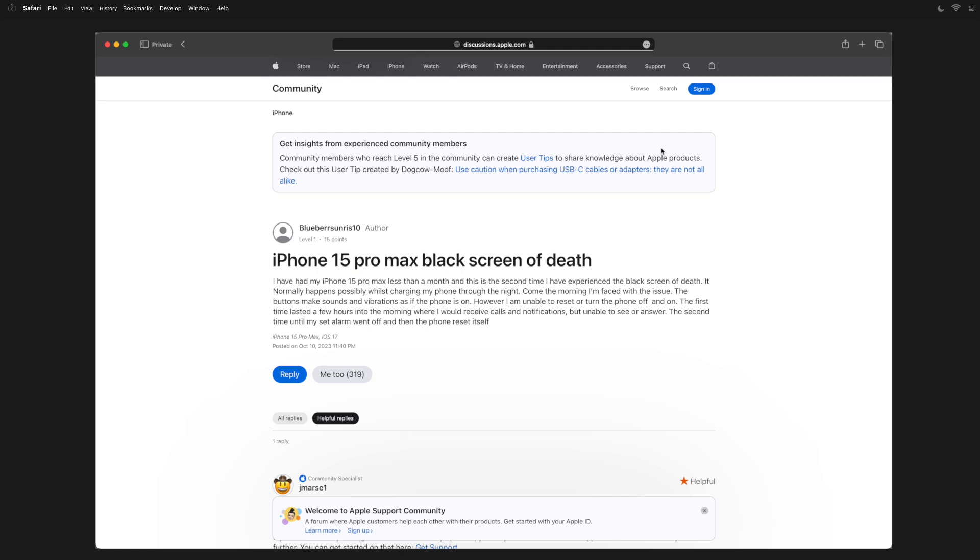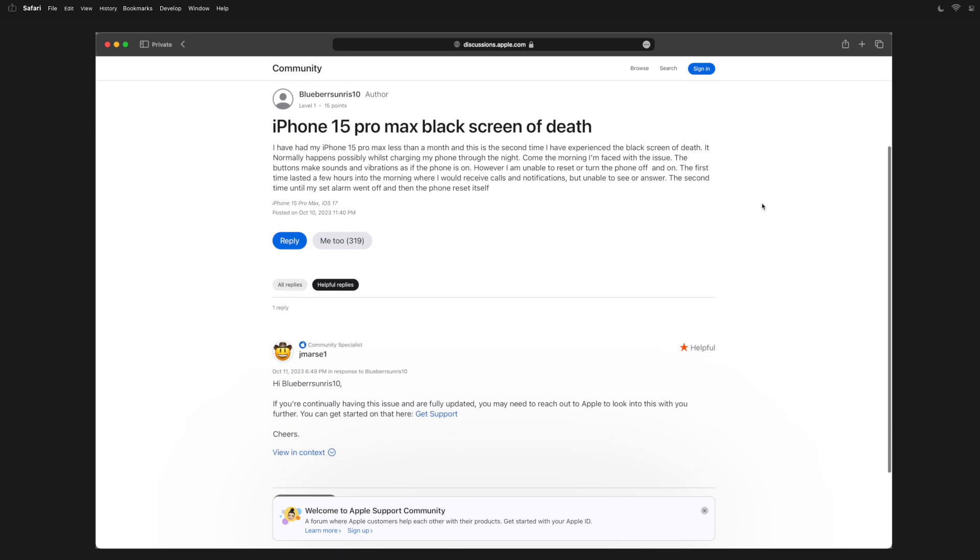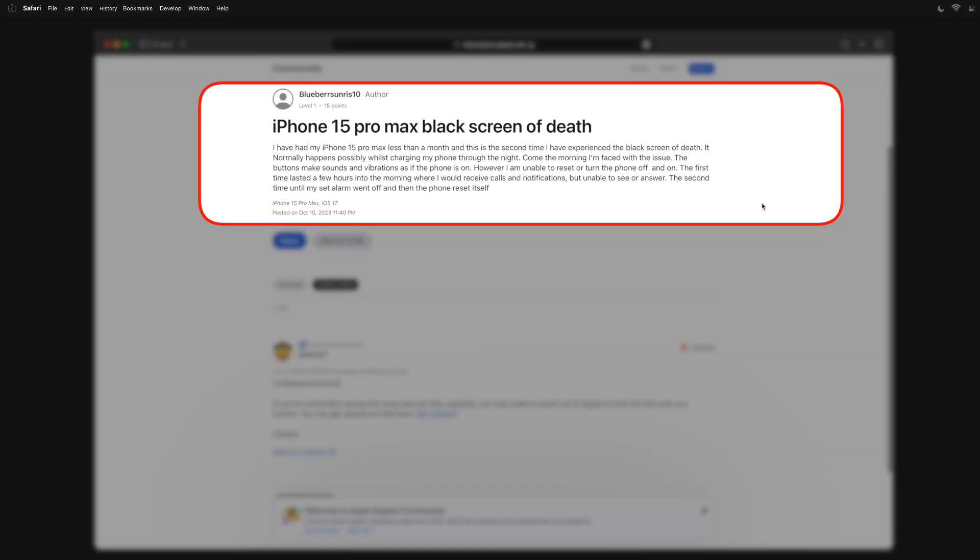You decide to look into it further and come across the post: "I've had my iPhone 15 Pro Max less than a month and this is the second time I've experienced a black screen of death. It normally happens possibly whilst charging my phone through the night. Come the morning, I'm faced with the issue. The buttons make sounds and vibrations as if the phone is on. However, I am unable to reset it or turn the phone off and on. The first time lasted a few hours into the morning where I would receive calls and notifications but was unable to see or answer." That's more or less what happened to you.